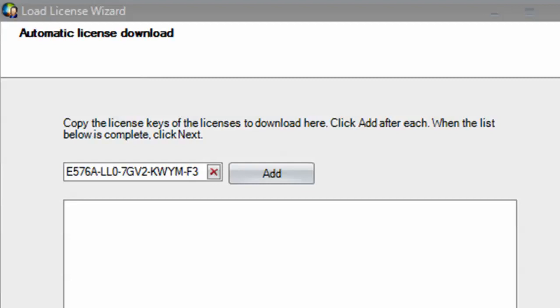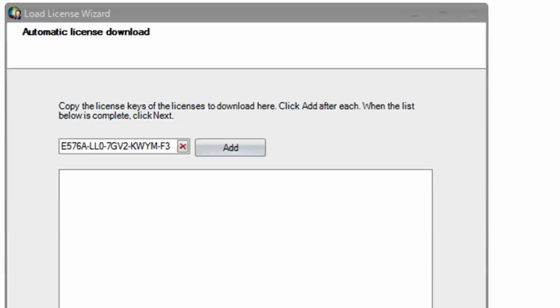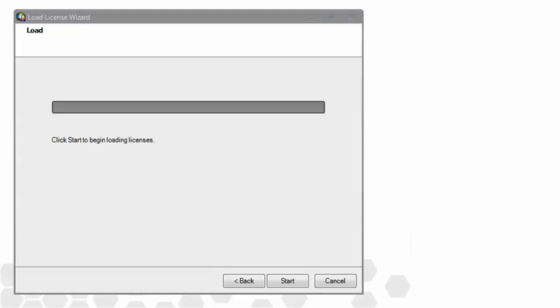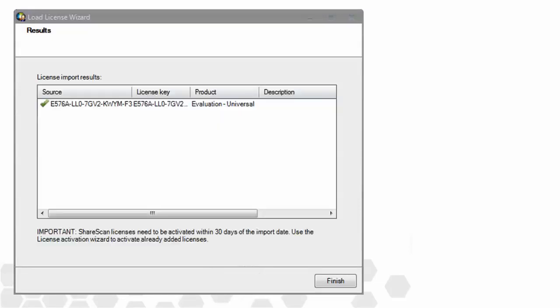In this case, we'll only show one key being added. Clicking Next will bring you to the Load screen. Clicking the Start key on this screen begins the download process. And shortly thereafter, you can view the results.